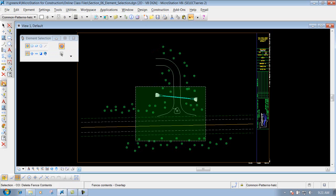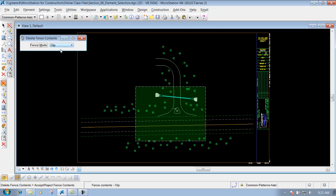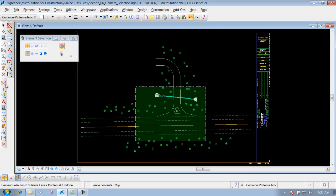I'll do an undo and bring the tool back. Next one is clip. What the clip will do is delete out everything that's totally inside this fence and also clip it out. So if I were to left click now to accept that, you'll notice that it clipped out everything inside that particular fence and deletes them out — it clips it out. I'll do an undo to bring it back.